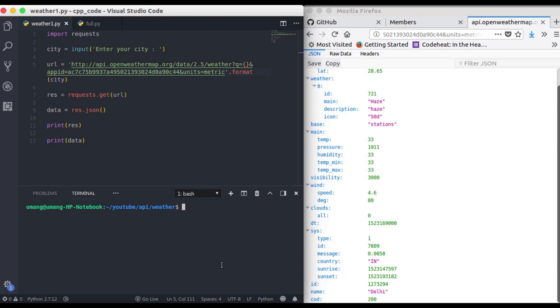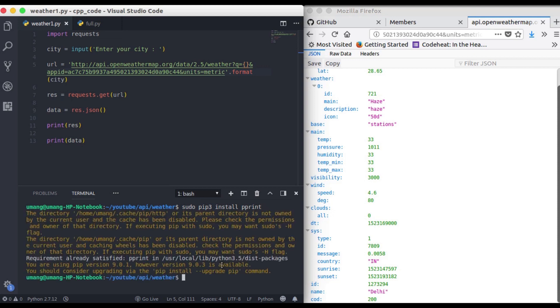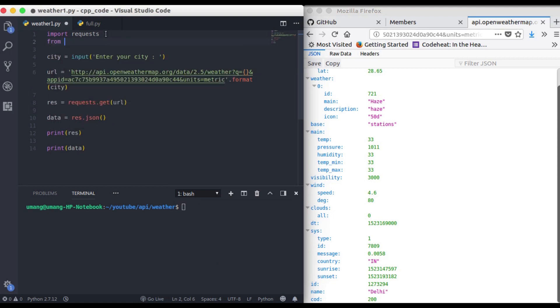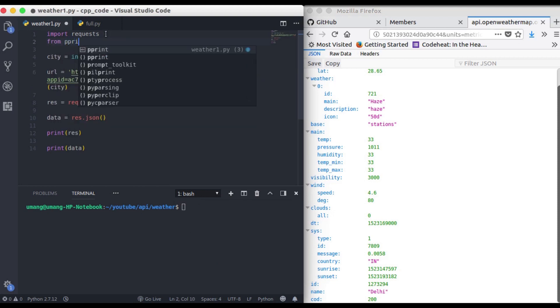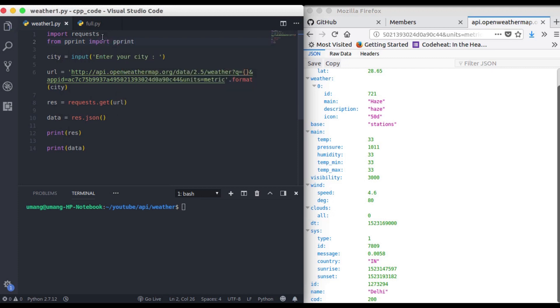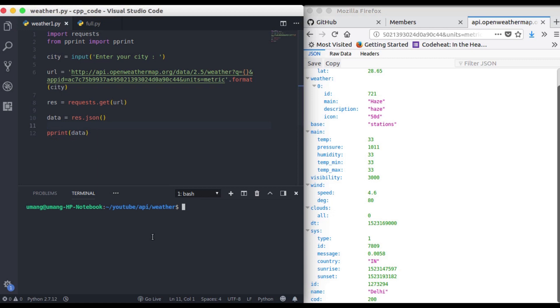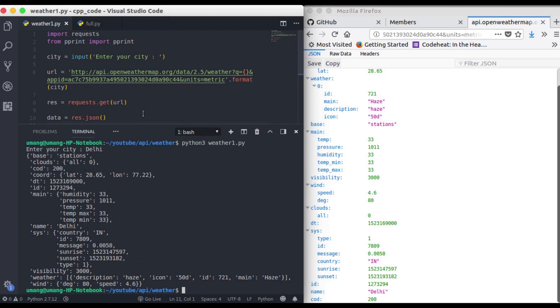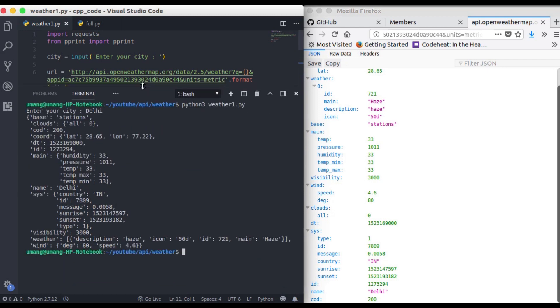let's install another dependency which will give us a more beautiful view of this data. So sudo pip3 install pprint. Now this is also installed in my system but it will take some time for you. So from pprint import pprint and instead of printing if we pprint our data now this is not required. So let's see how this works. Now you can see that we got much beautiful data in a more readable format.